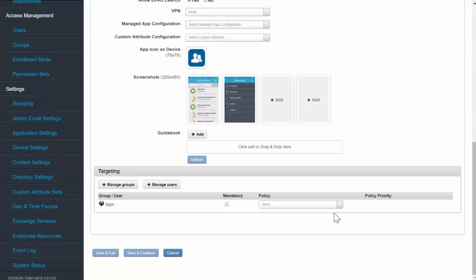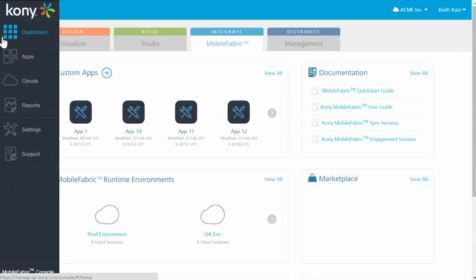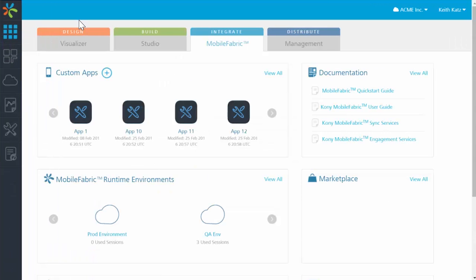This should give you a high level view of the application management functionality available in the Kony Mobile Fabric environment.